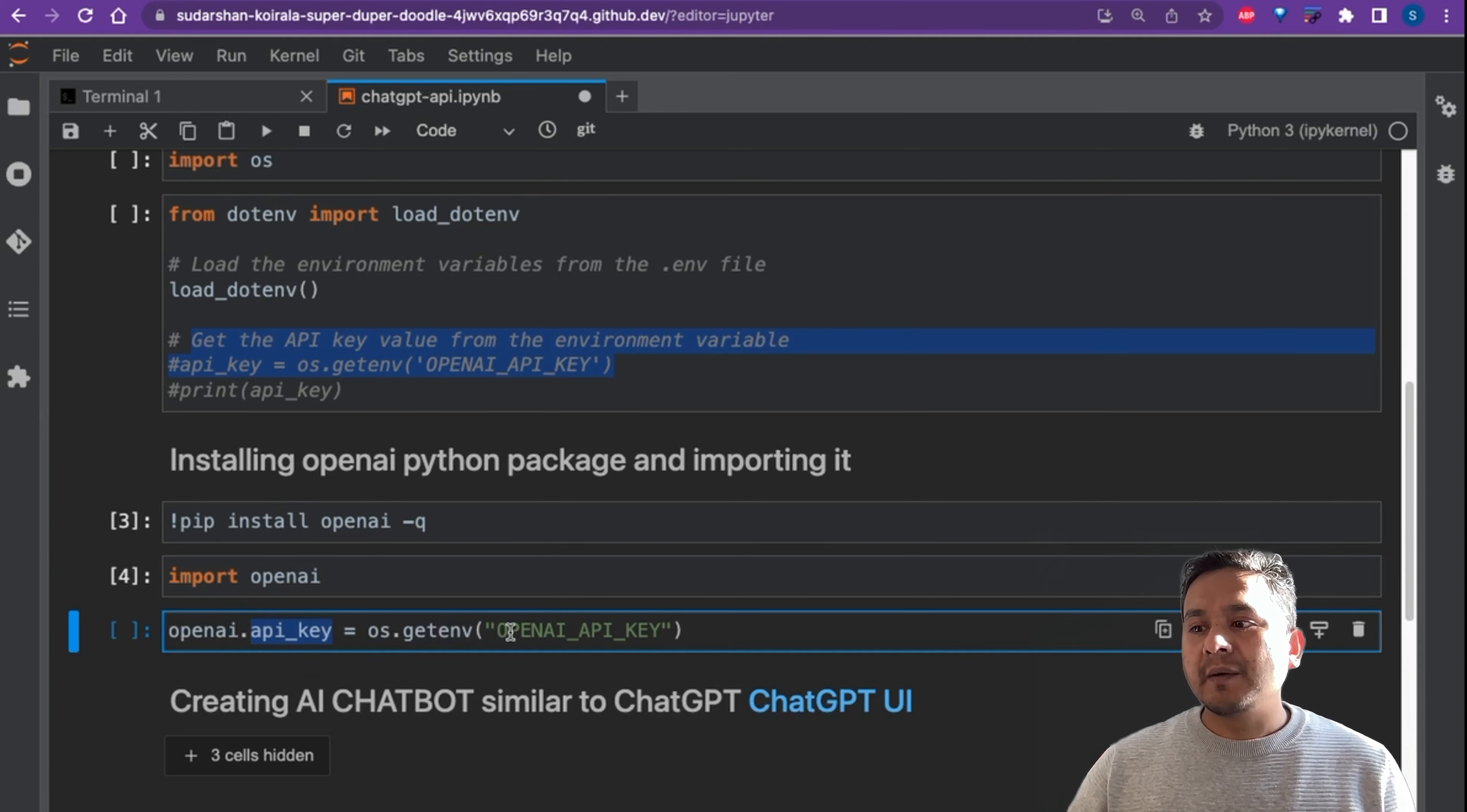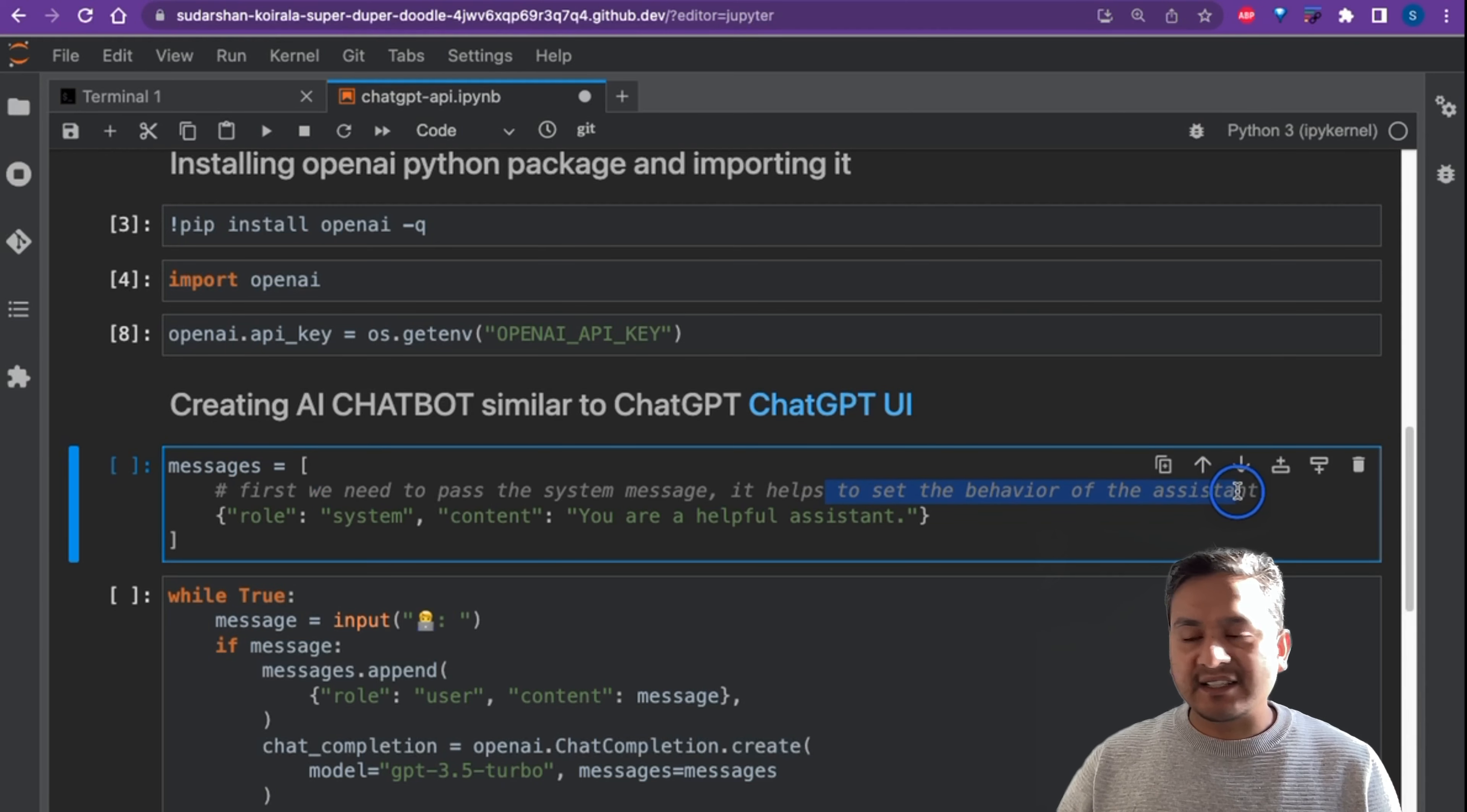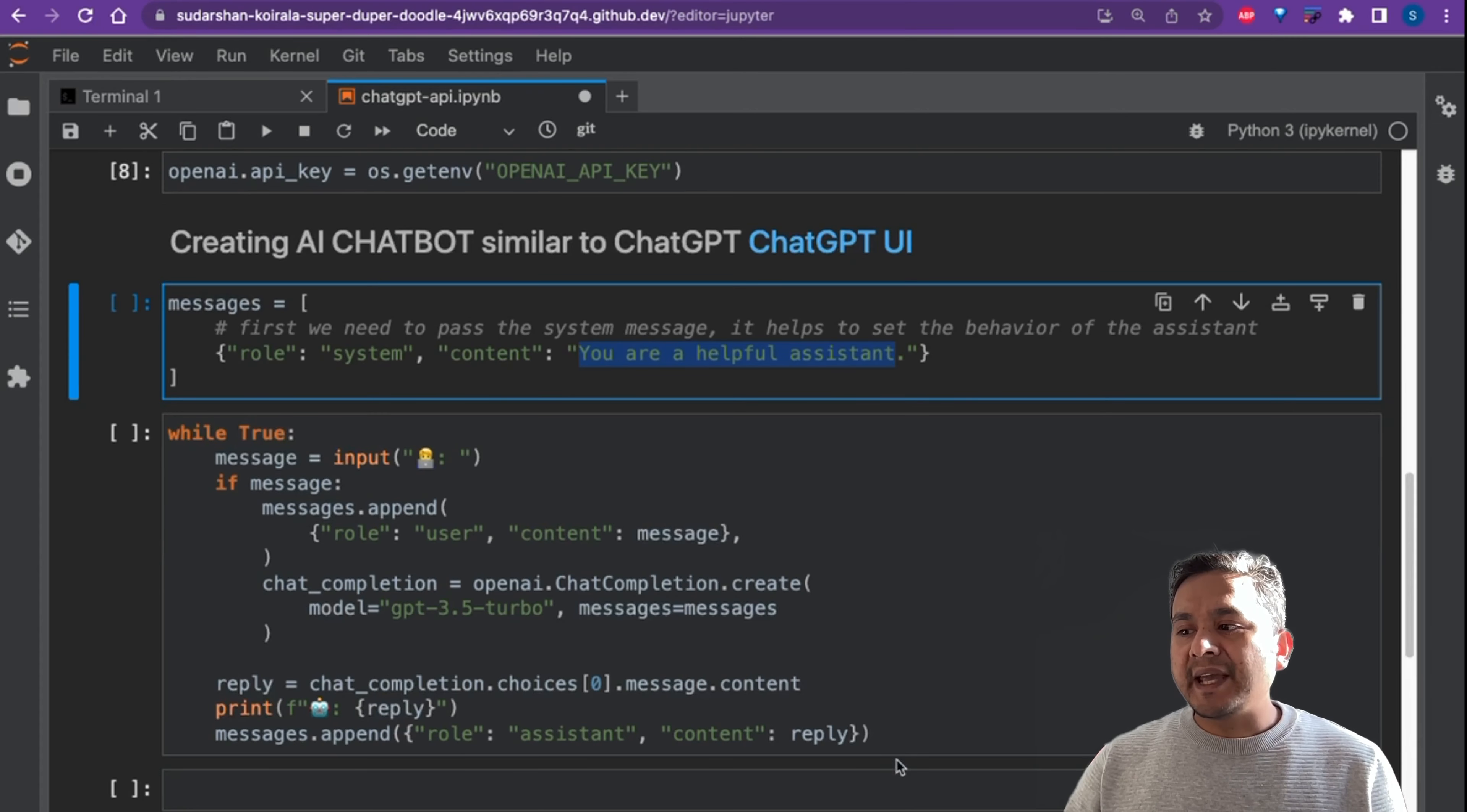We did all the preliminary parts. Now we are going to create an AI chatbot similar to ChatGPT. First we need to pass the system message. It helps to set the behavior of the assistant. This is how it works, so you can pass role system, content, and you need to give the chatbot that you are a helpful assistant so it will act as our assistant for us.